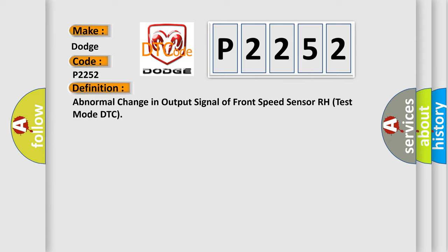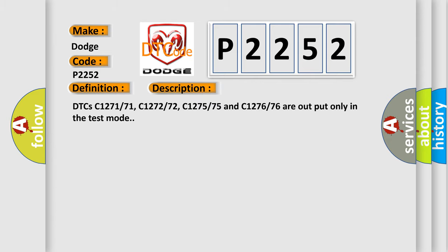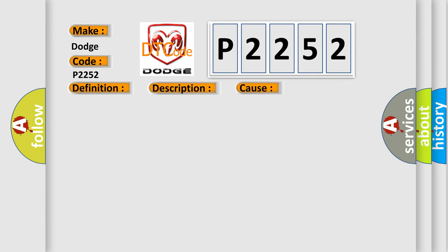And now this is a short description of this DTC code. DTCs C127171, C127272, C127575, and C127676 are output only in the test mode. This diagnostic error occurs most often in these cases.